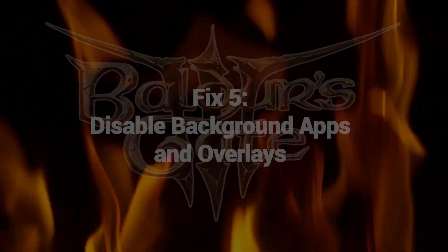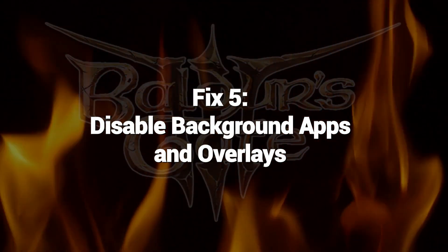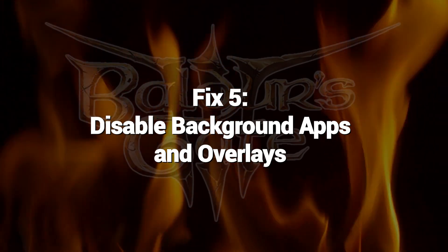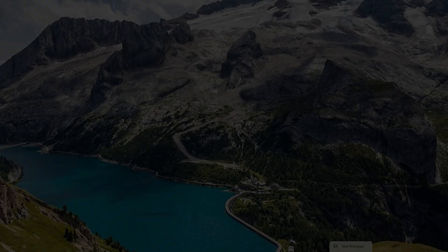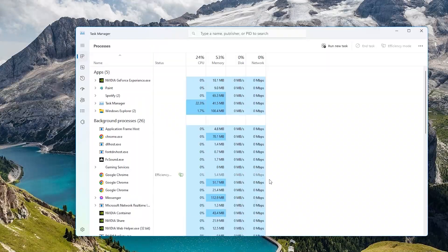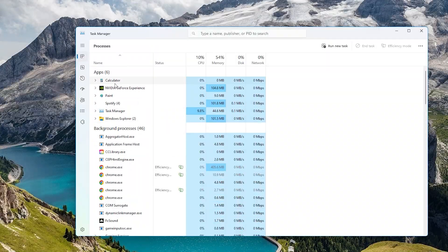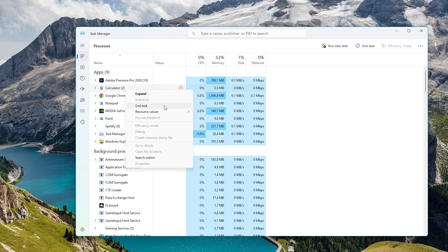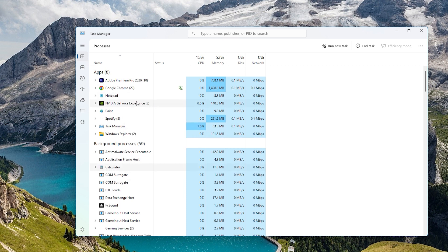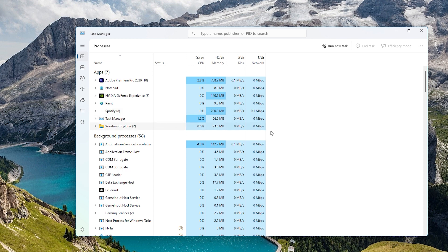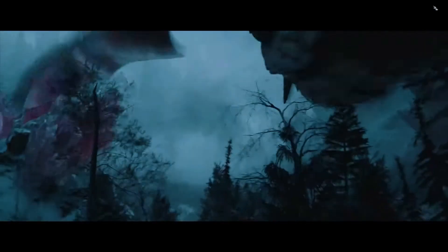Fix 5: Disable background apps in overlays. Freeze issues are commonly caused by background apps needlessly consuming resources and interfering with gameplay. Freezing and stuttering improve by preventing extraneous processes from cluttering up the CPU and GPU while Baldur's Gate 3 runs.